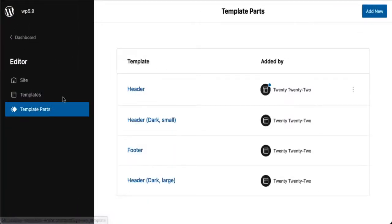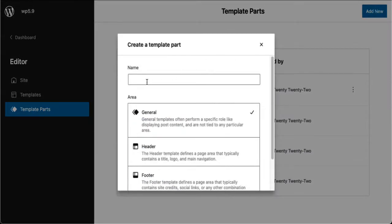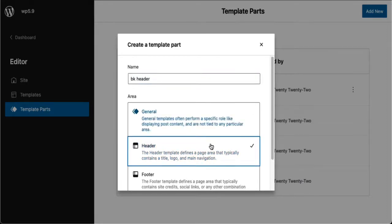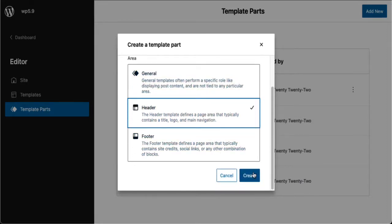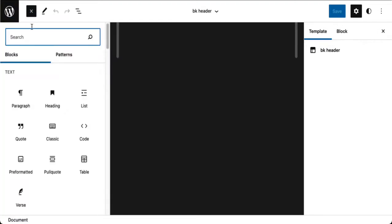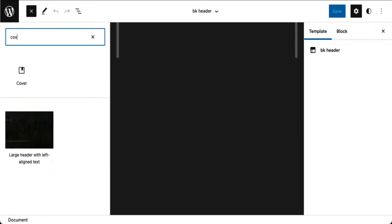I'm going to create my own header. I'll give it a name, select header, and I'm starting with a blank header. I am going to start building my header just using blocks. I want to start with a cover block — I can start with anything, but I want a cover block.